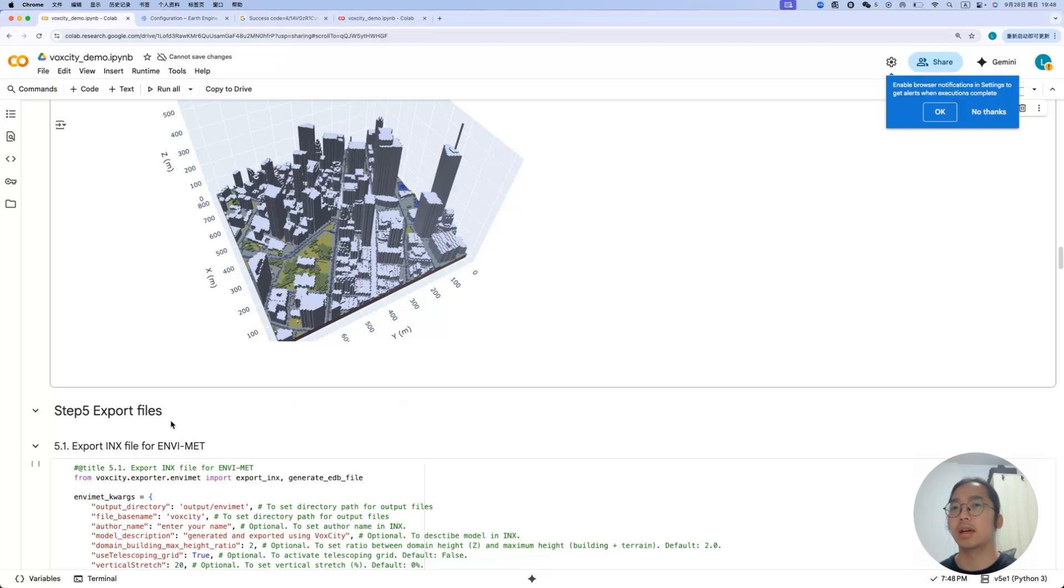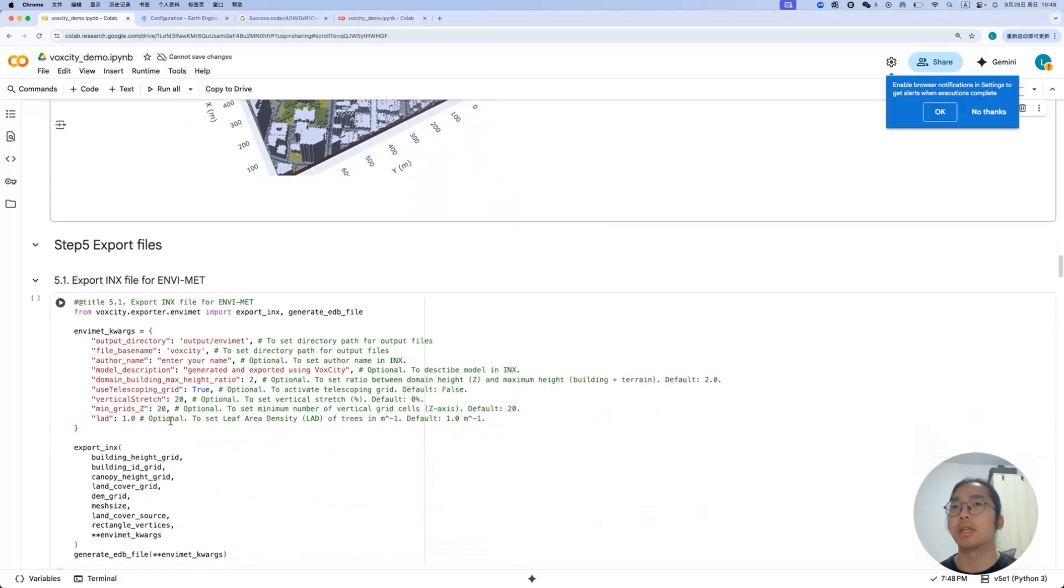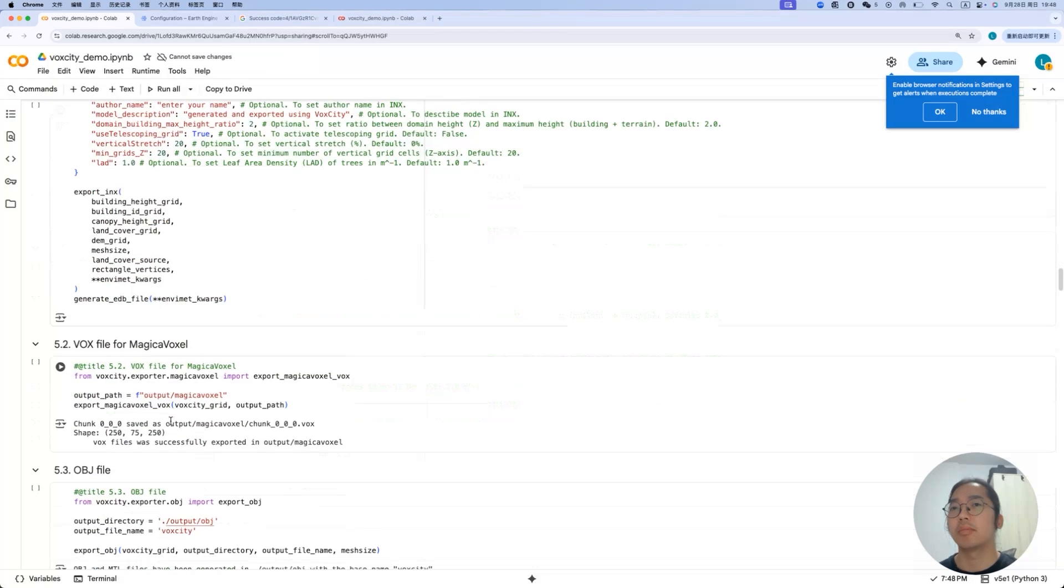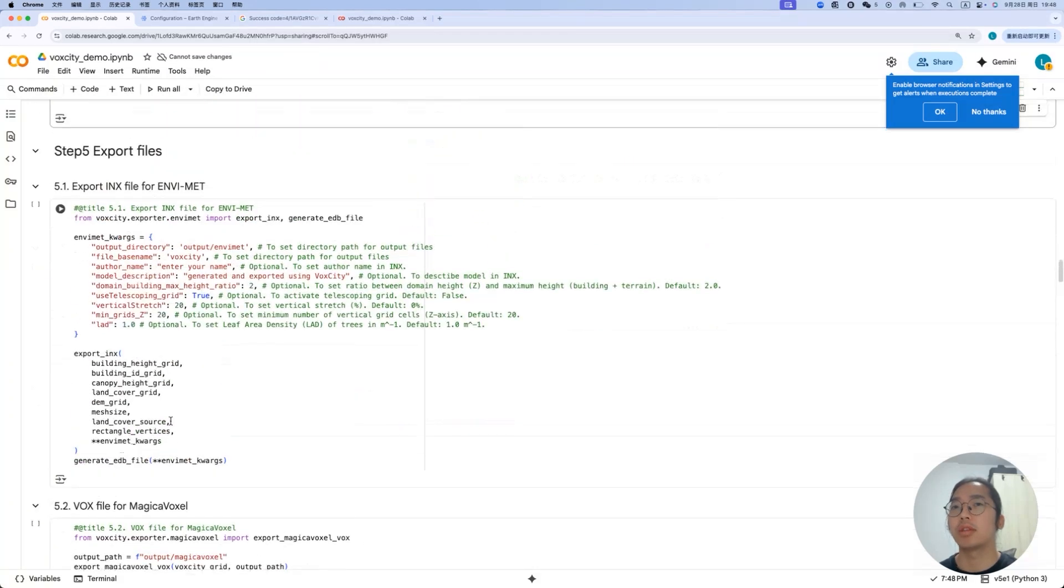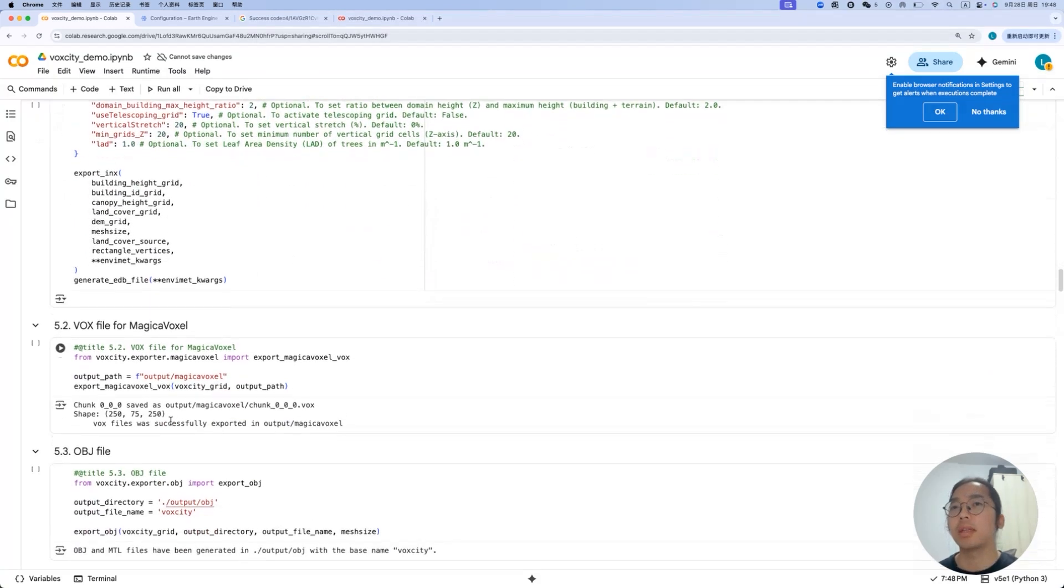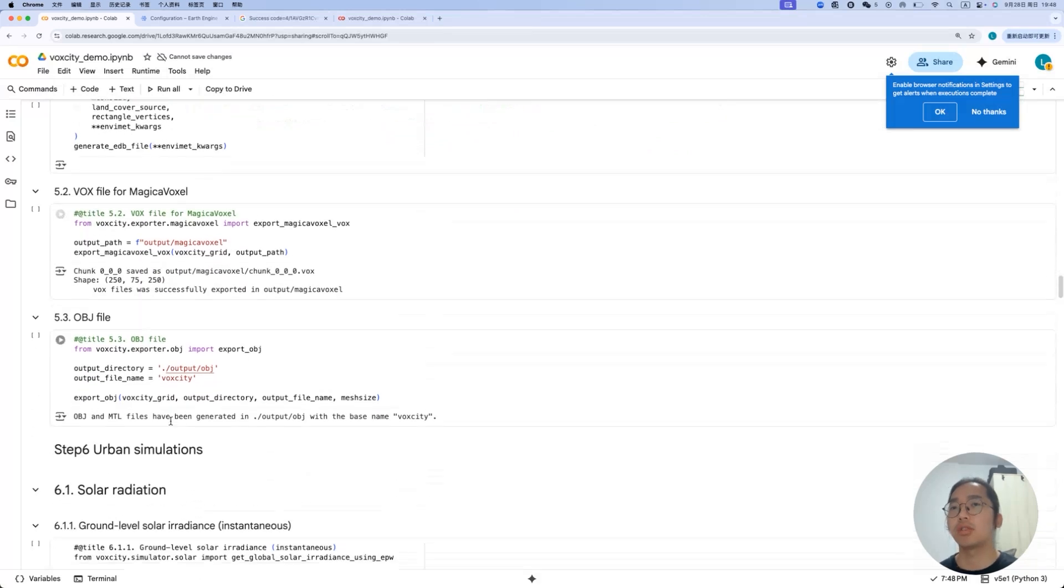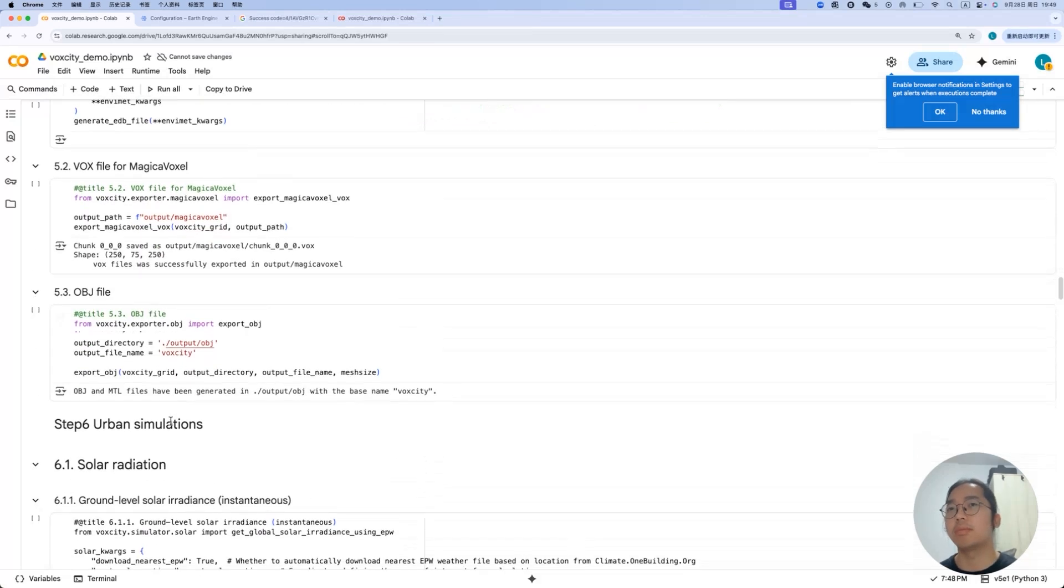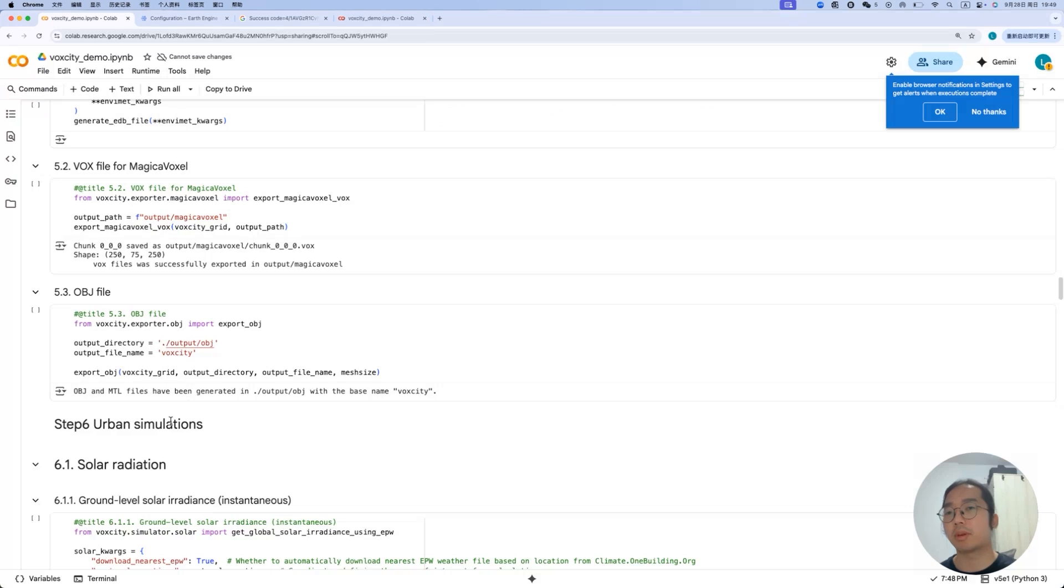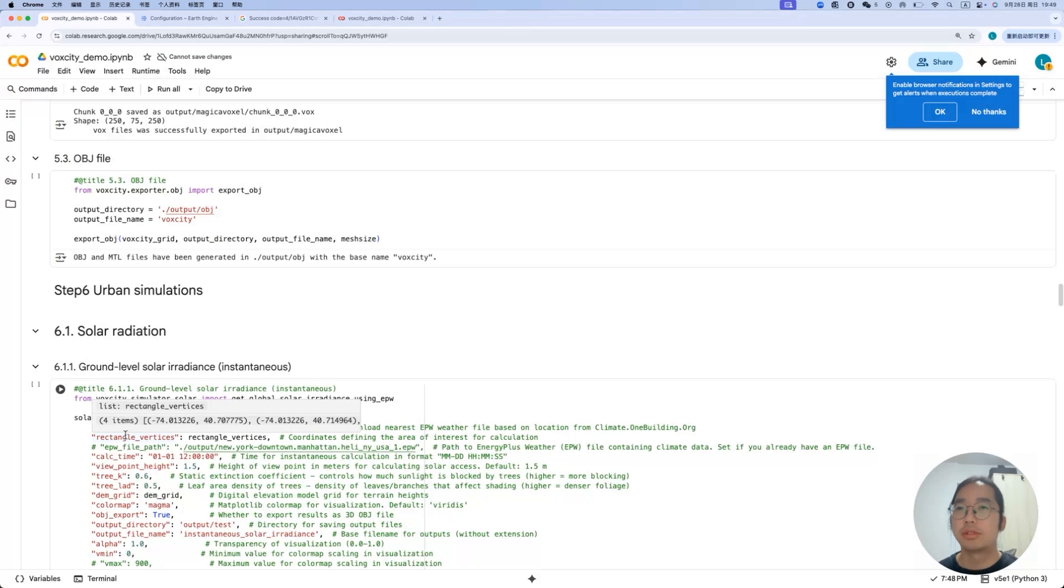After generating this model, this Colab also provides different kinds of methods to export as different file formats. One is for the EnvyMet. You can use it to export a model and then run the simulations in the EnvyMet. Another one is for Magical Voxel. And this is another option, and also the very common file for 3D model, OBJ. This one can be opened by Rhino. This could be an option for you to export as well.